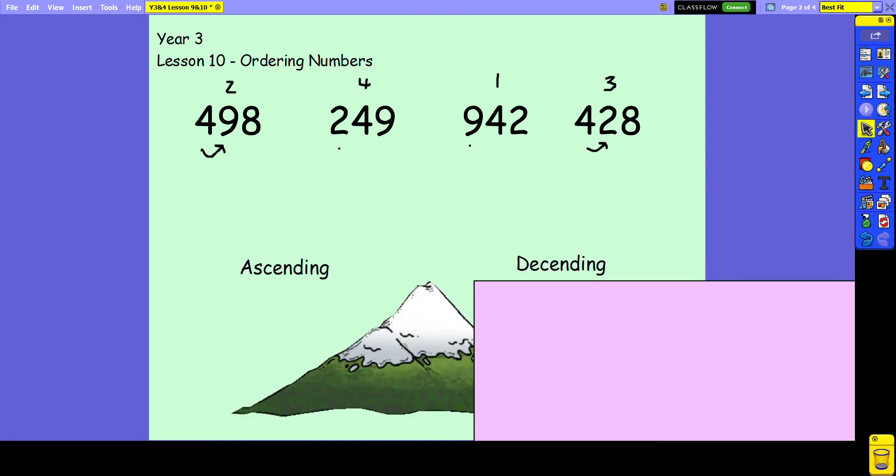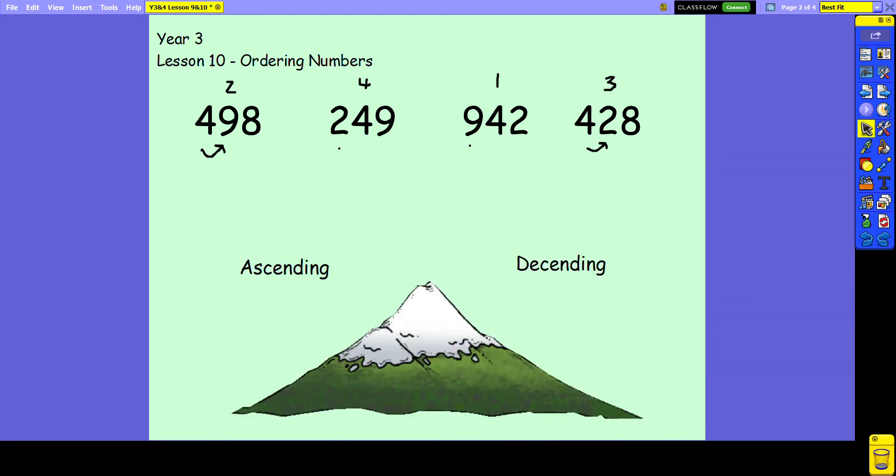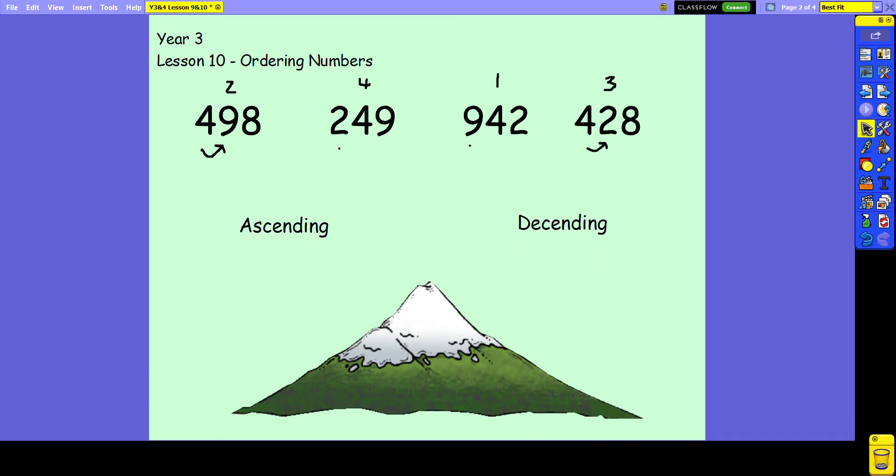Now if we just look underneath here, I've got these two words: ascending and descending. Ascending literally means going up and descending means going down. So you might come across these words in some questions asking you to put your numbers in ascending order or descending order.